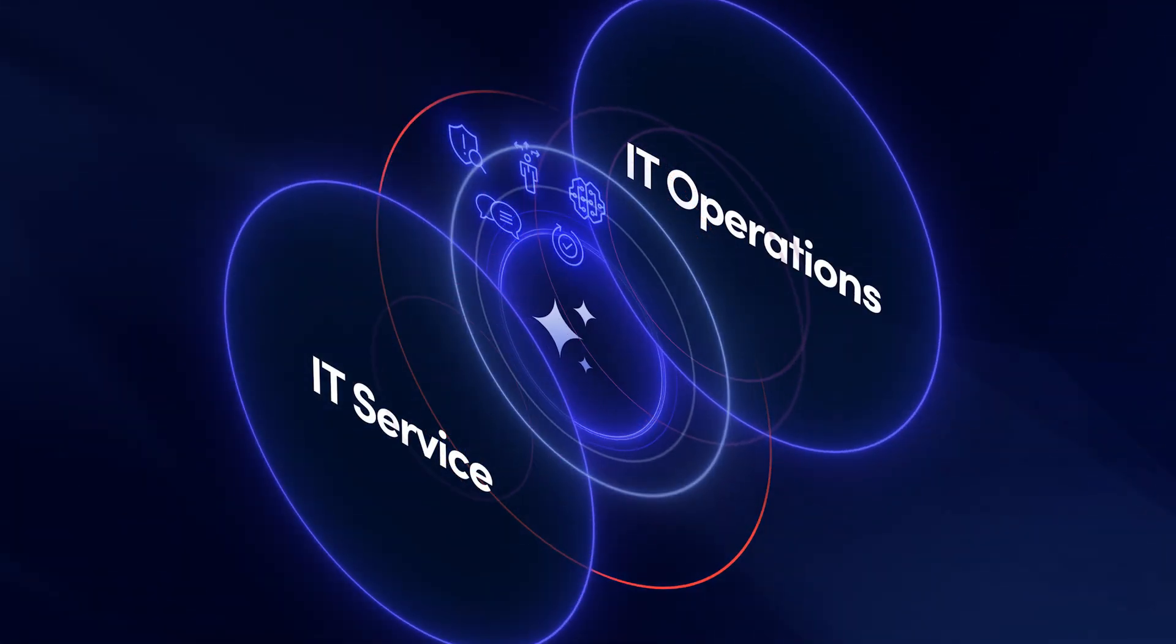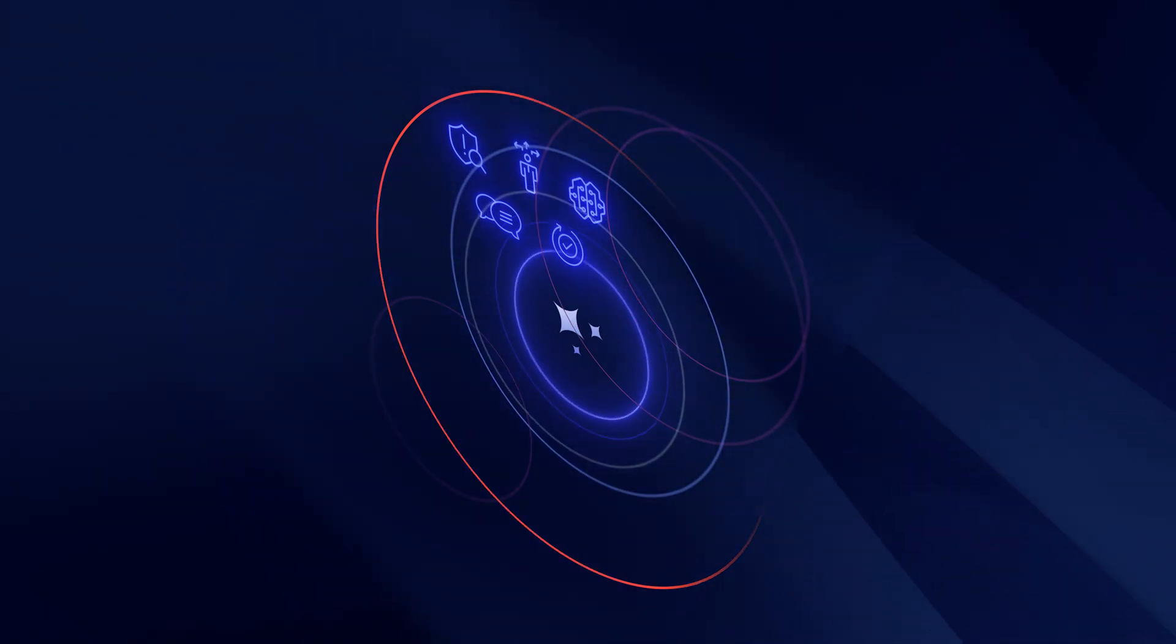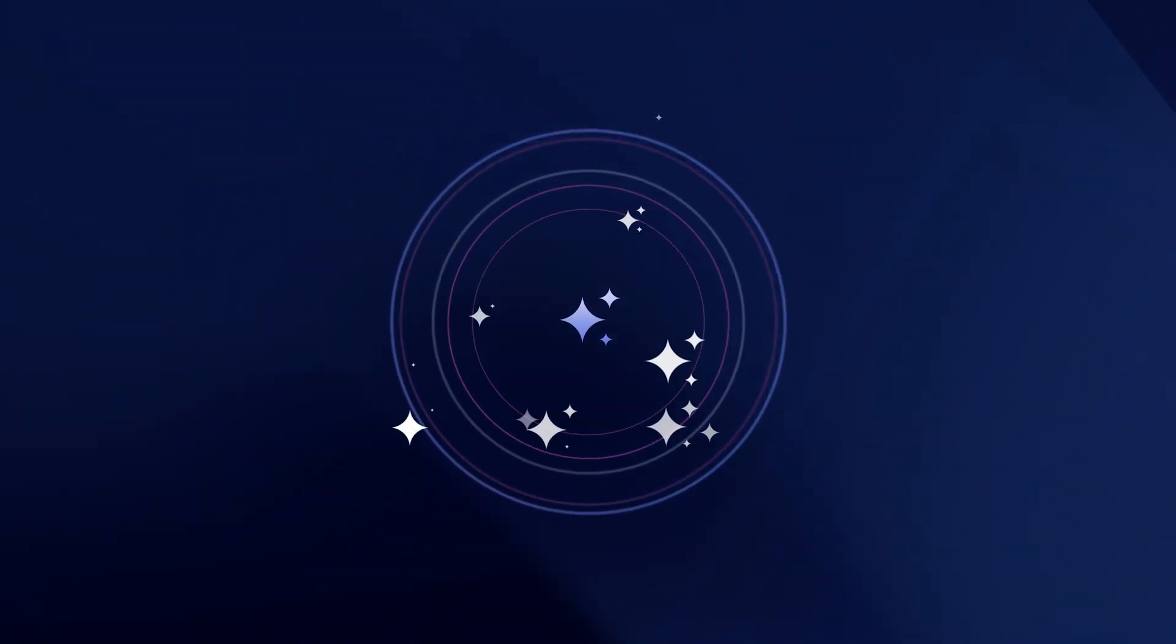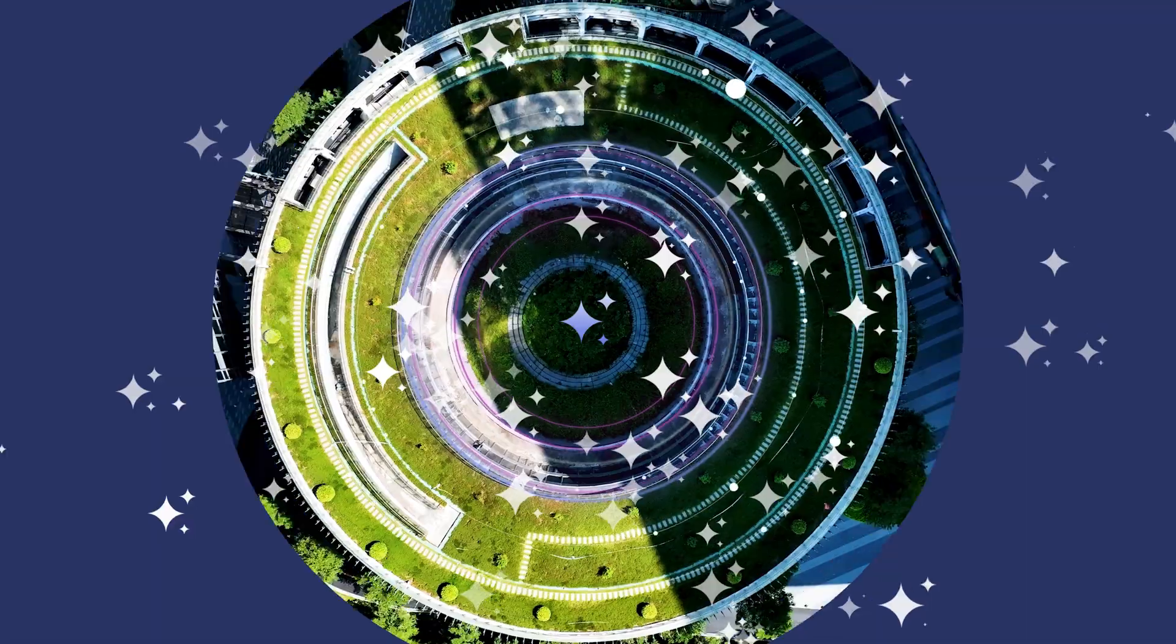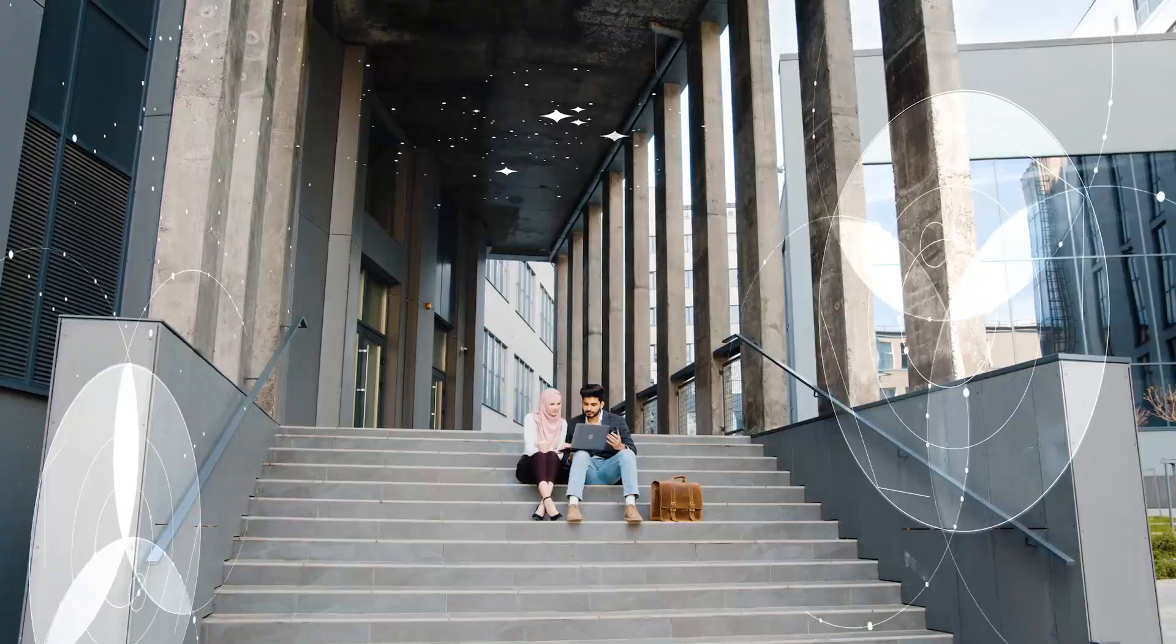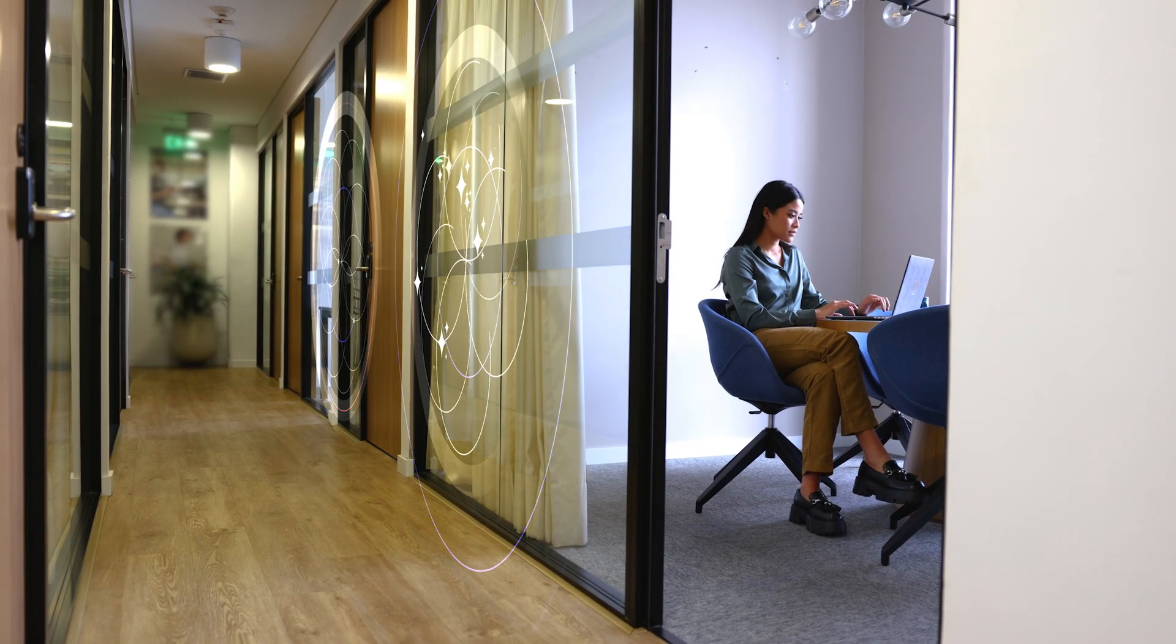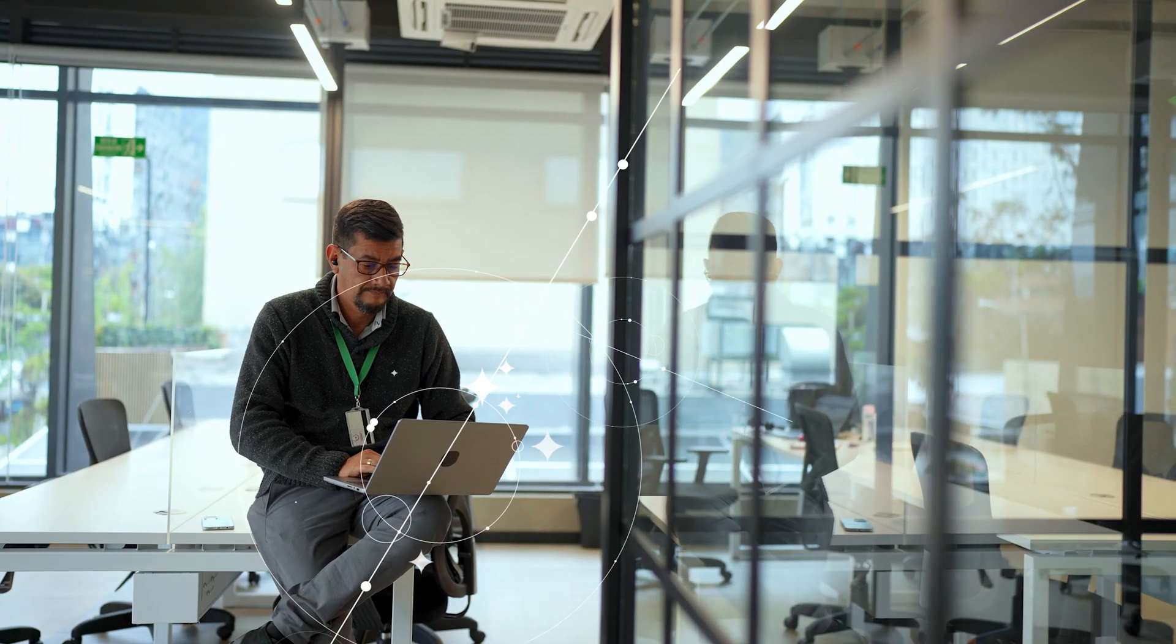Take advantage of the incredible power of BMC Helix ITSM and its fleet of autonomous AI agents. Empower seamless collaboration with agentic AI to fuel innovation, better mitigate risk, and deliver greater reliability.